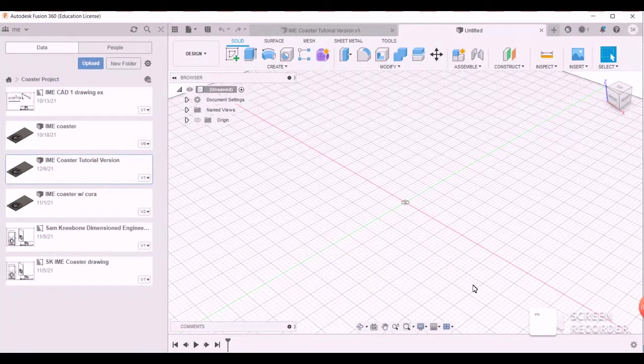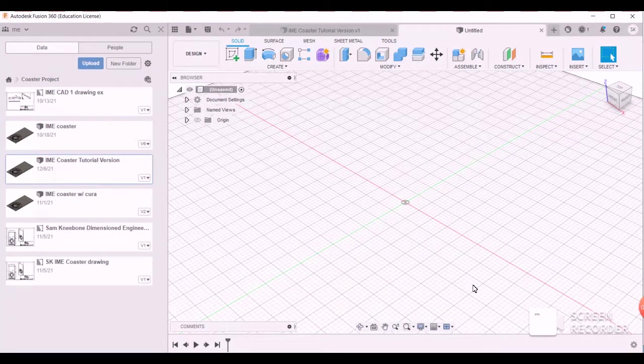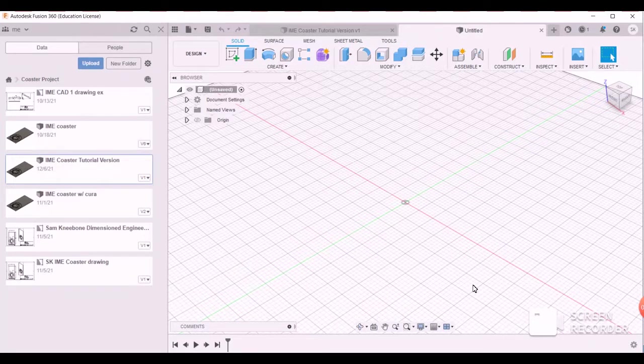Hey everyone, so this is going to be a tutorial on how to prepare a Fusion file for 3D printing and then how to create the 1/3rd size coaster so you can 3D print that.